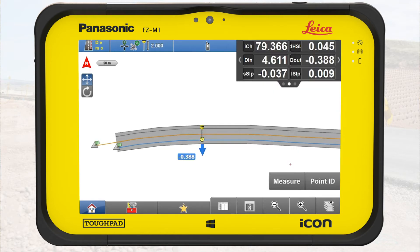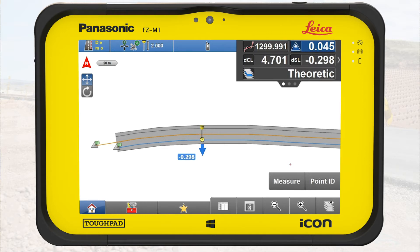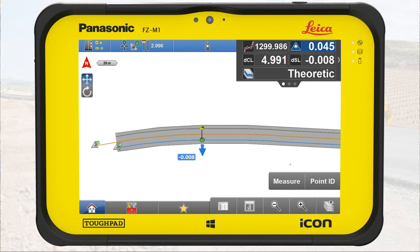We go towards the selected road line. When we are within tolerance, the pole position icon turns green. We measure and store the point.